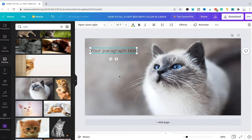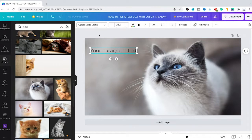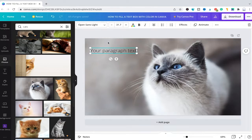Now to actually fill this text box with a color, it probably doesn't work in the way that you would think because Canva actually doesn't provide us with an easy way to just simply fill this text box with a color.